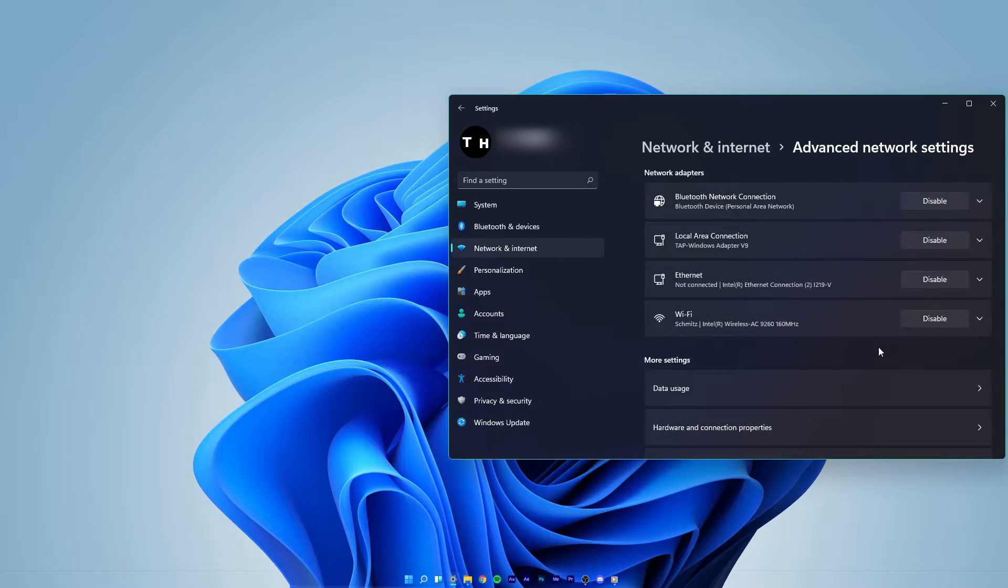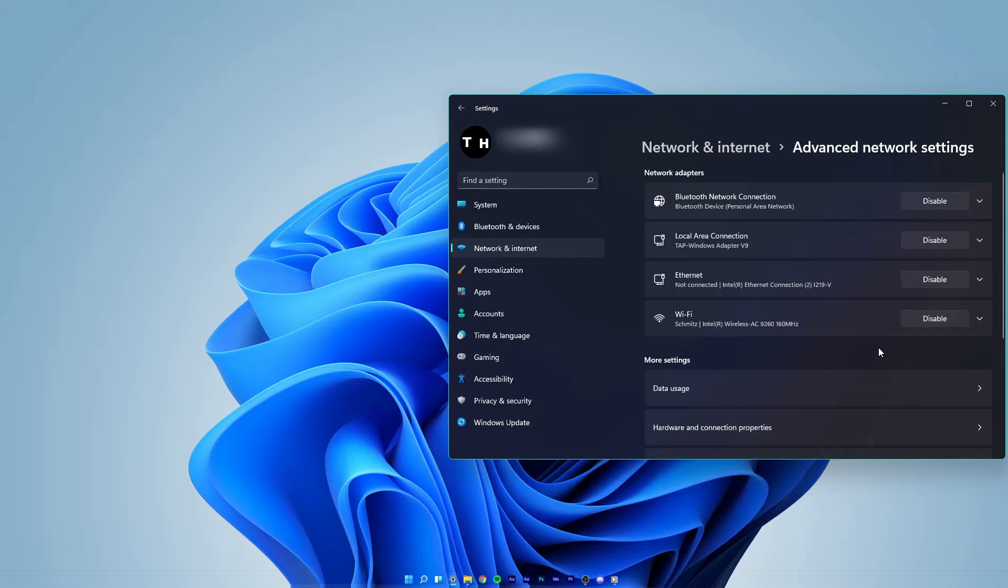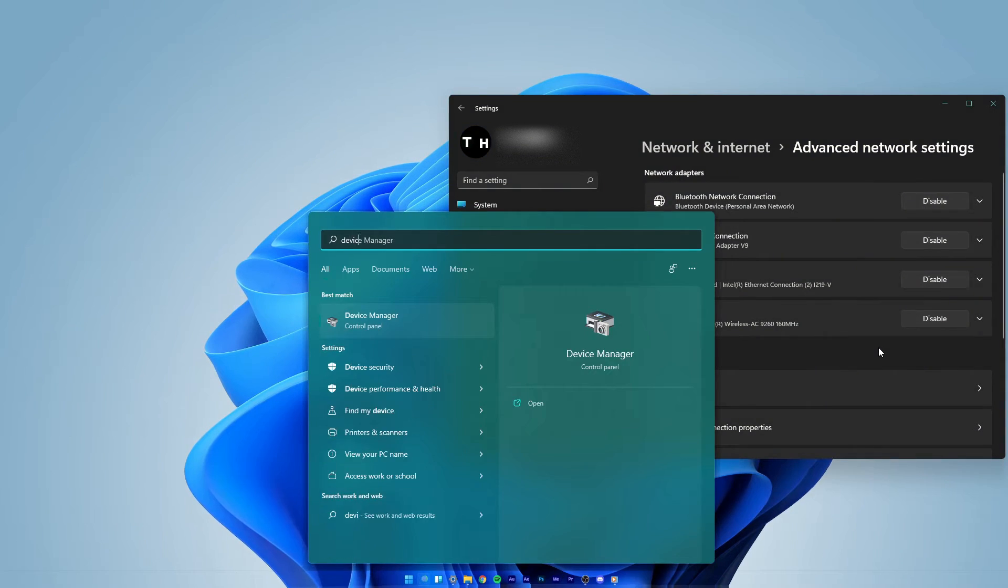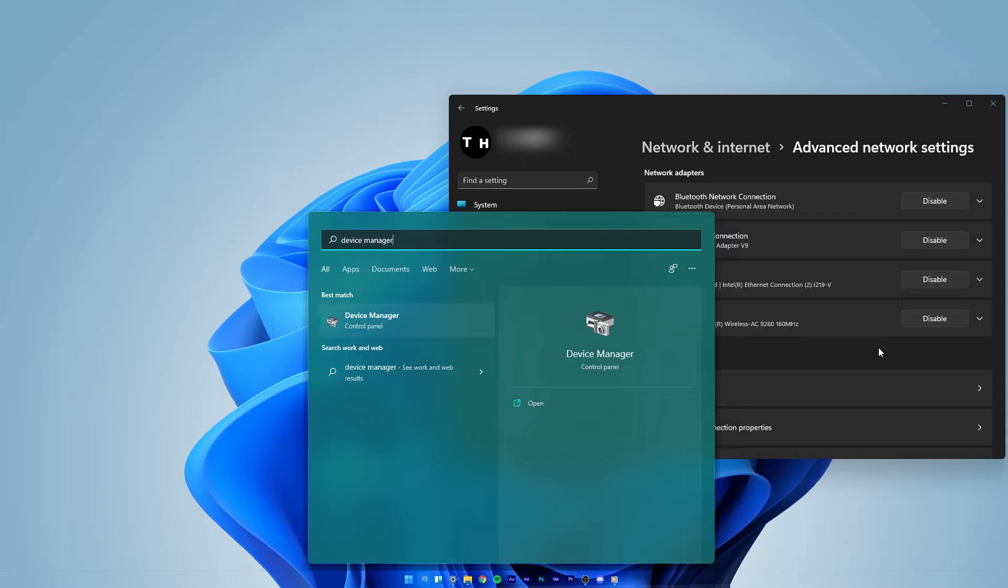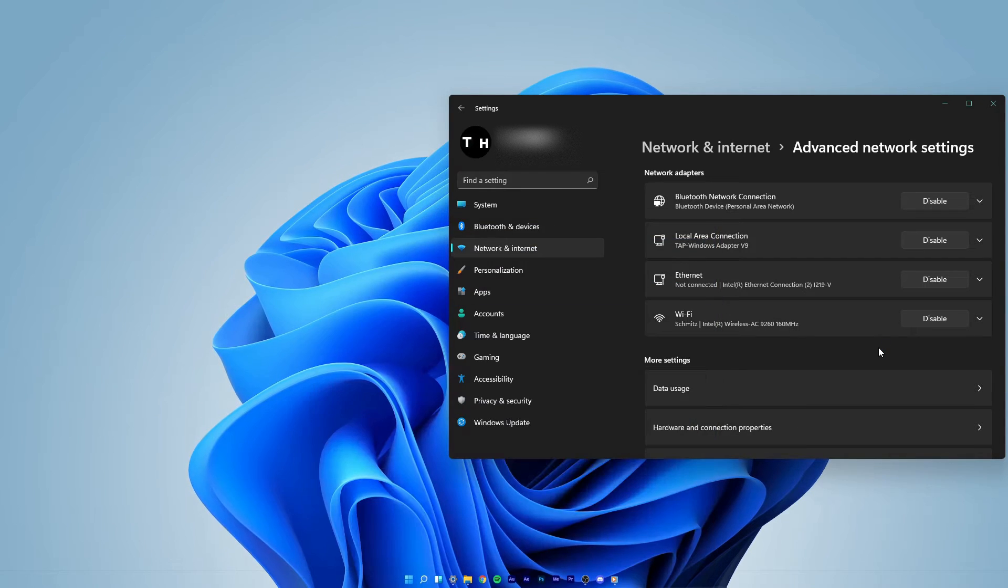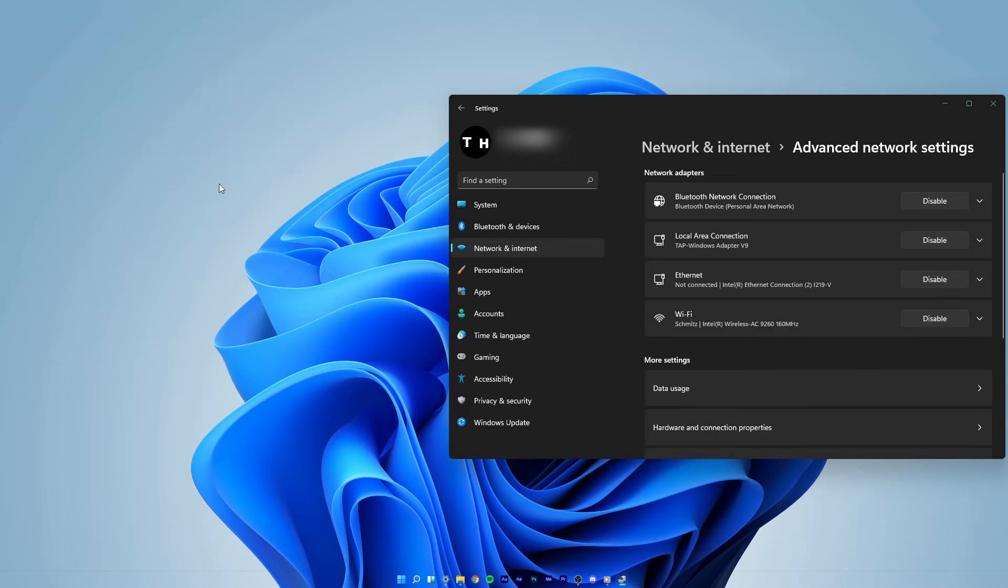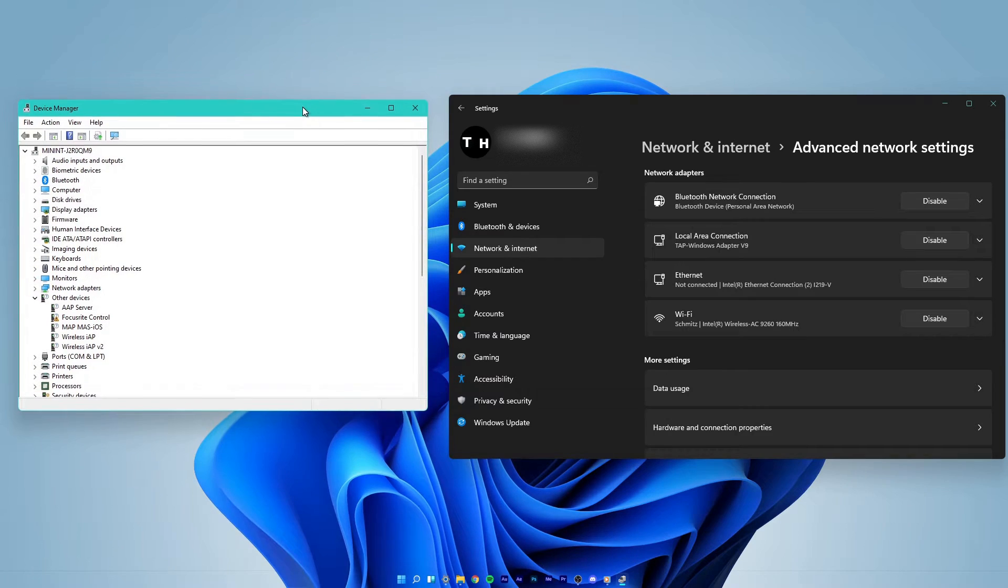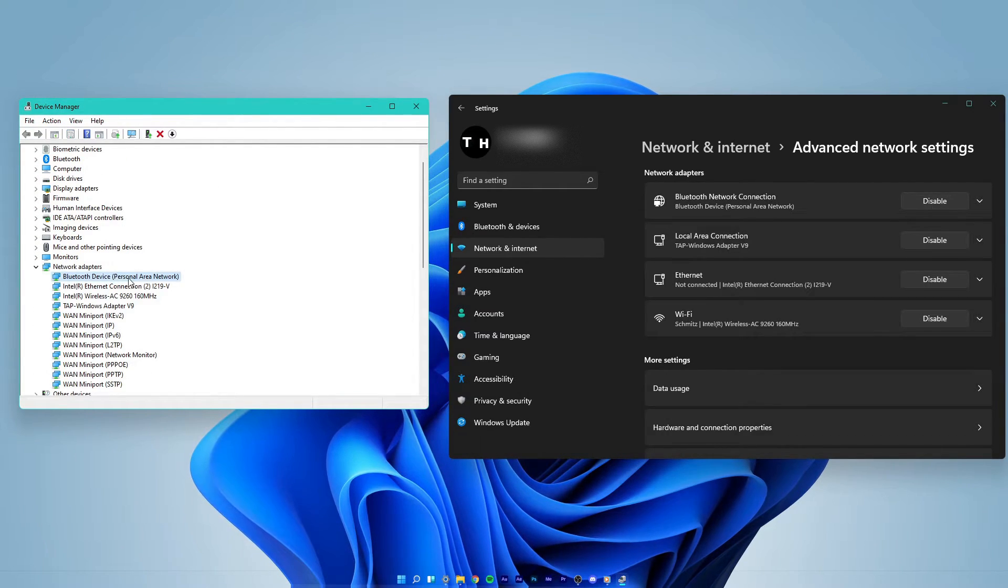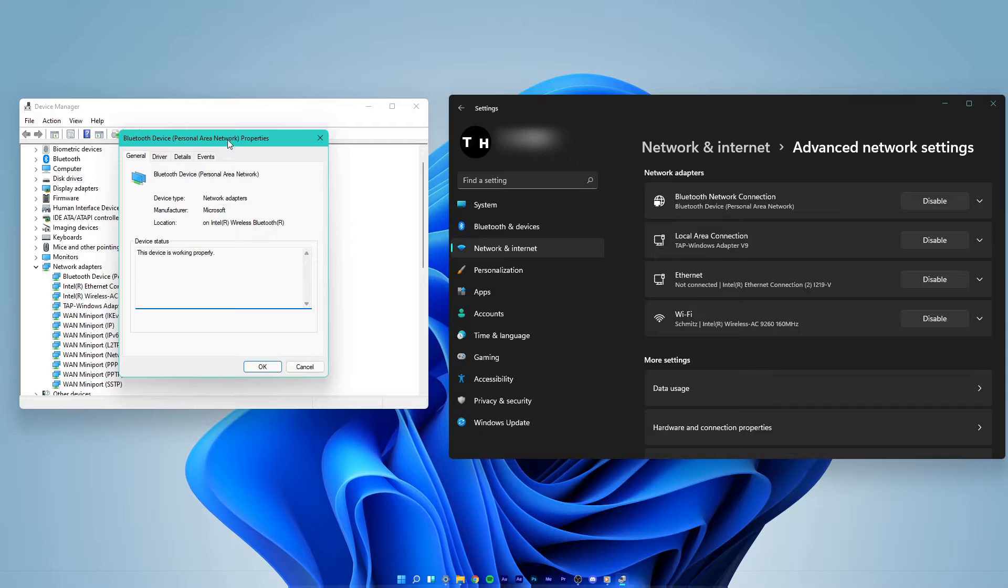When this is done and you still experience network adapter issues, close this window and search for device manager to open it up. On this window, expand network adapters and double-click the network adapter you wish to reset.